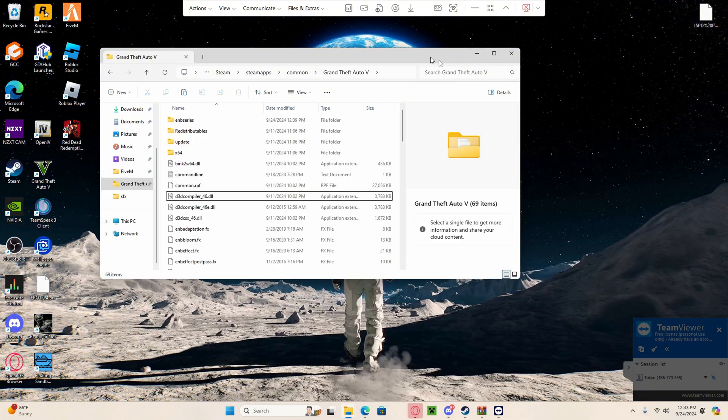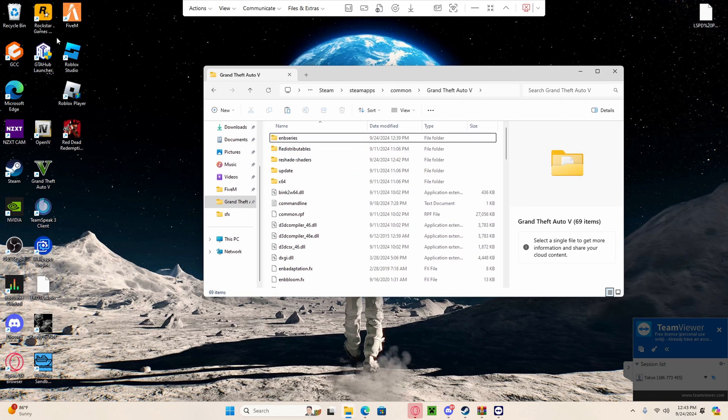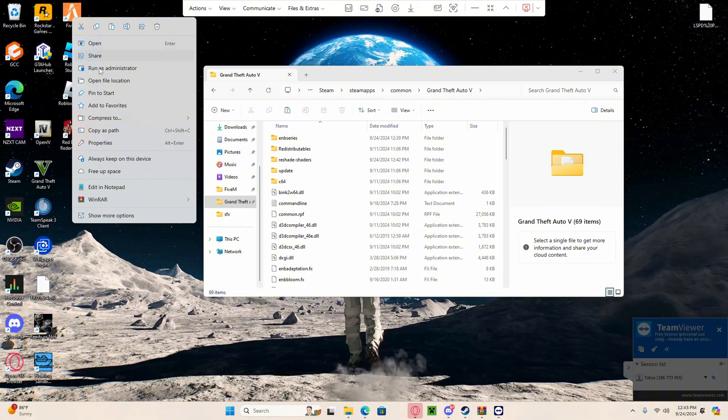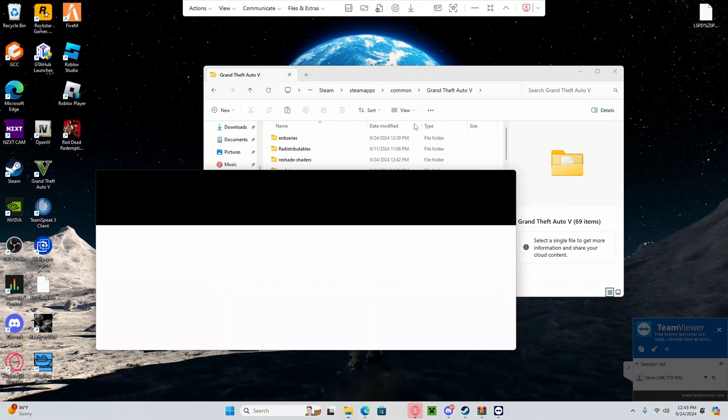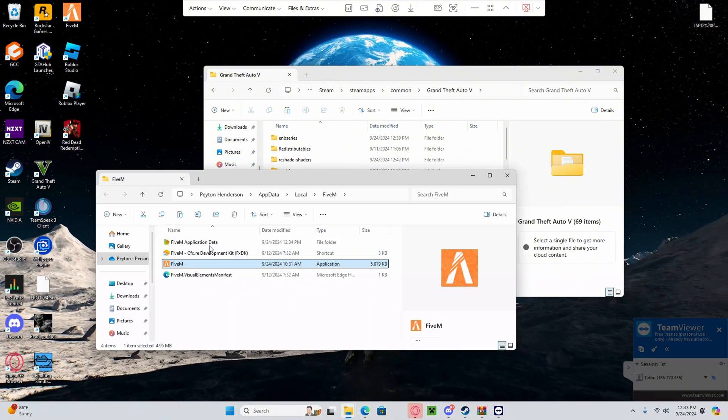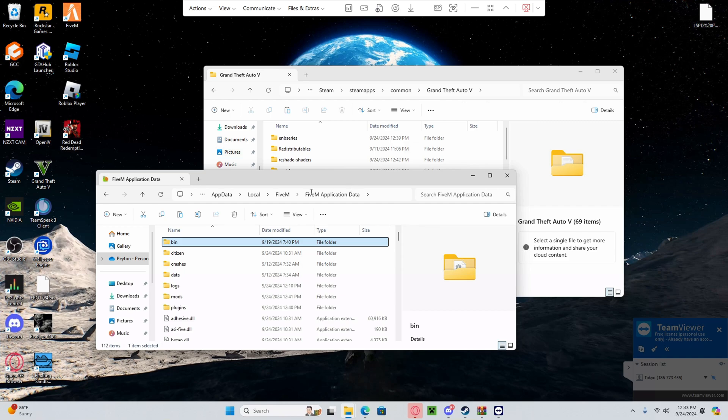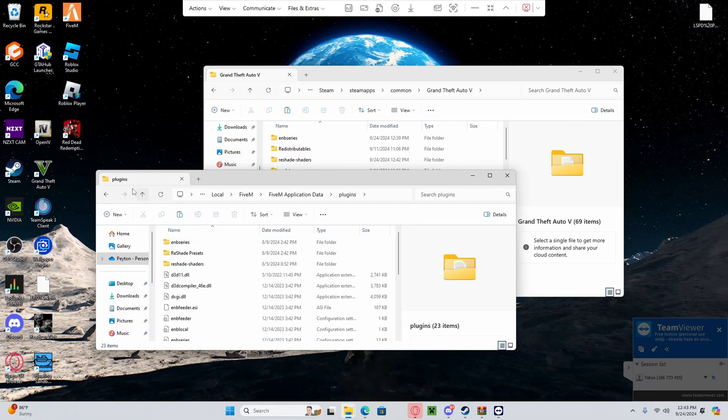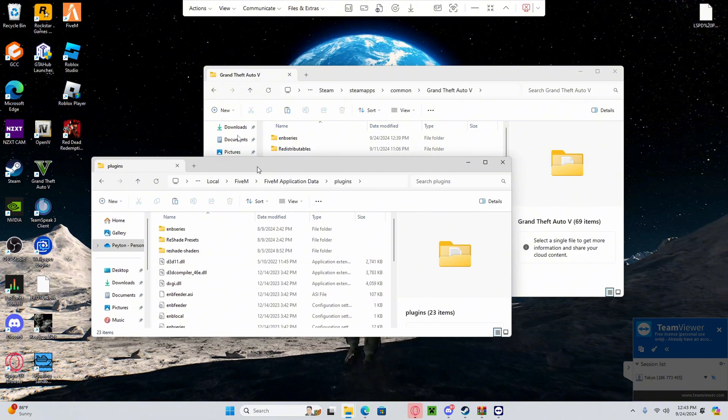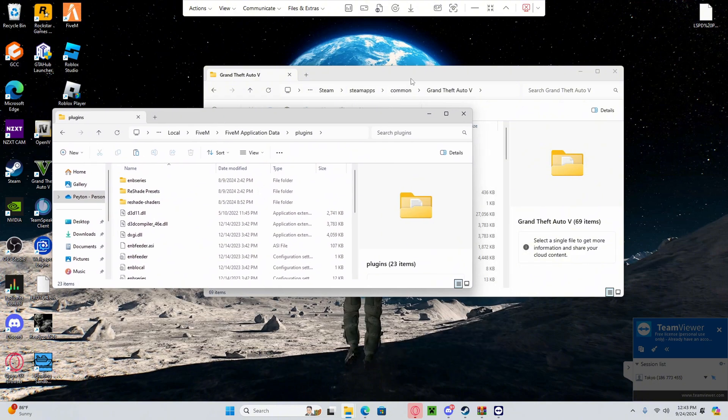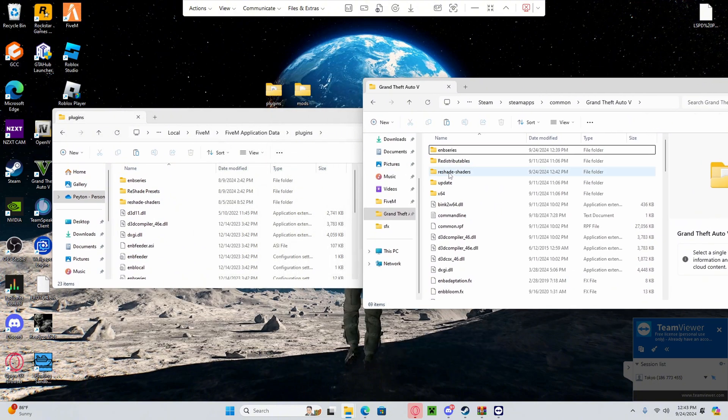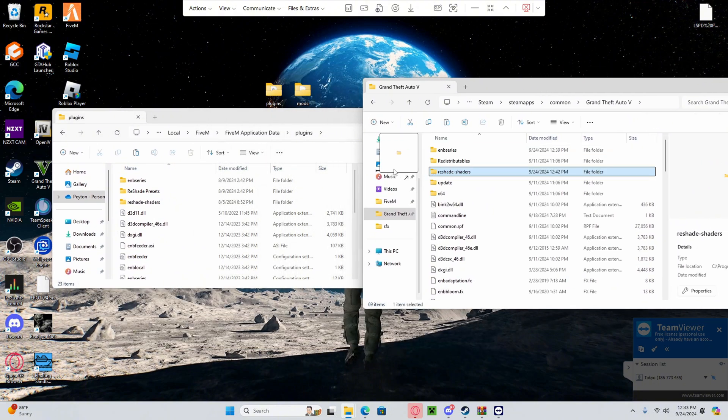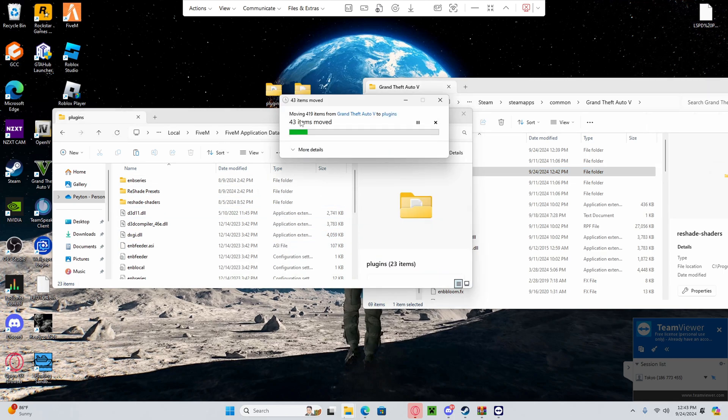You're going to go back to your 5M application data. You're going to go to plugins, and then you're going to drag over the reshade shaders from the GTA Grand Theft Auto to the plugins folder for your application data once again.